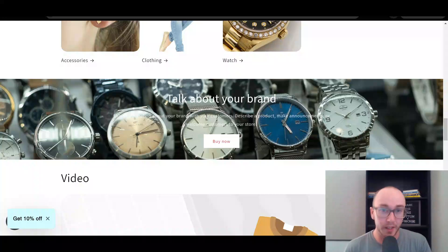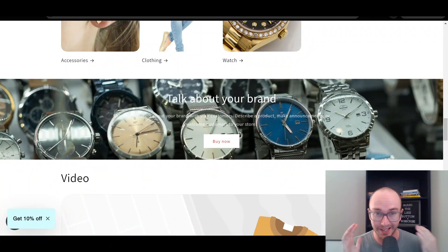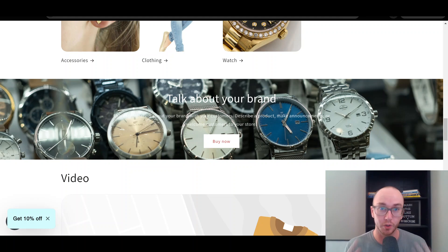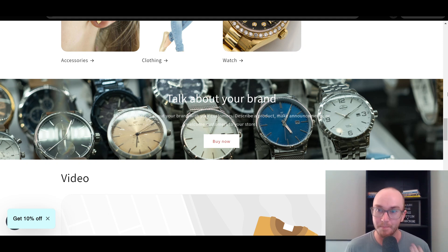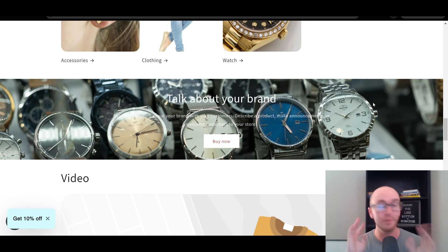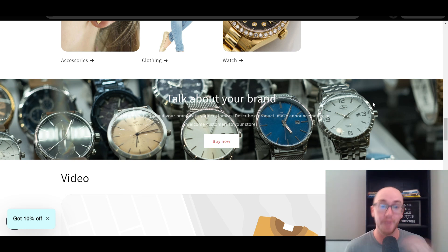Hey, what is up guys? It's Brendan here and today I'm going to be showing you how to add a background image to a section on your Shopify store. As you can see here, we currently have this added to a text section where it's talking about the brand, and we do have a background image inside this section. I'm going to be showing you step by step how to do this in this Shopify tutorial here in today's video.